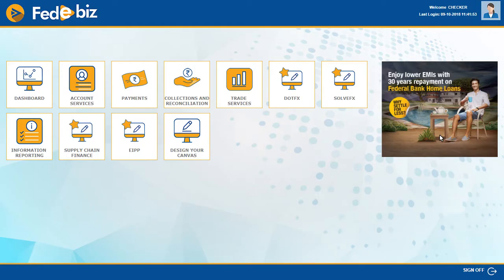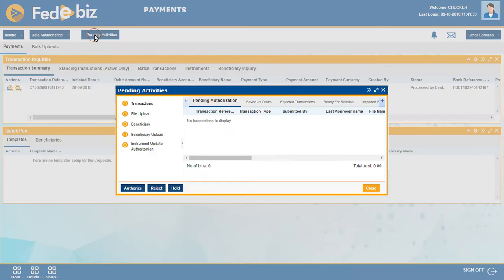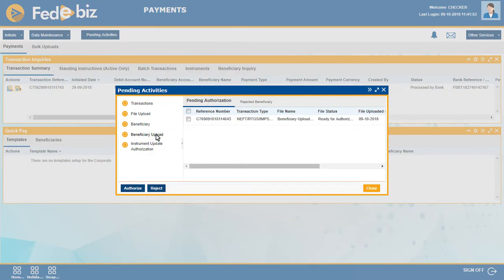Next, go to the payments dashboard and click on Pending Activities. Go to the Beneficiary Upload tab to view items under Pending Authorization. Select the file and authorize.